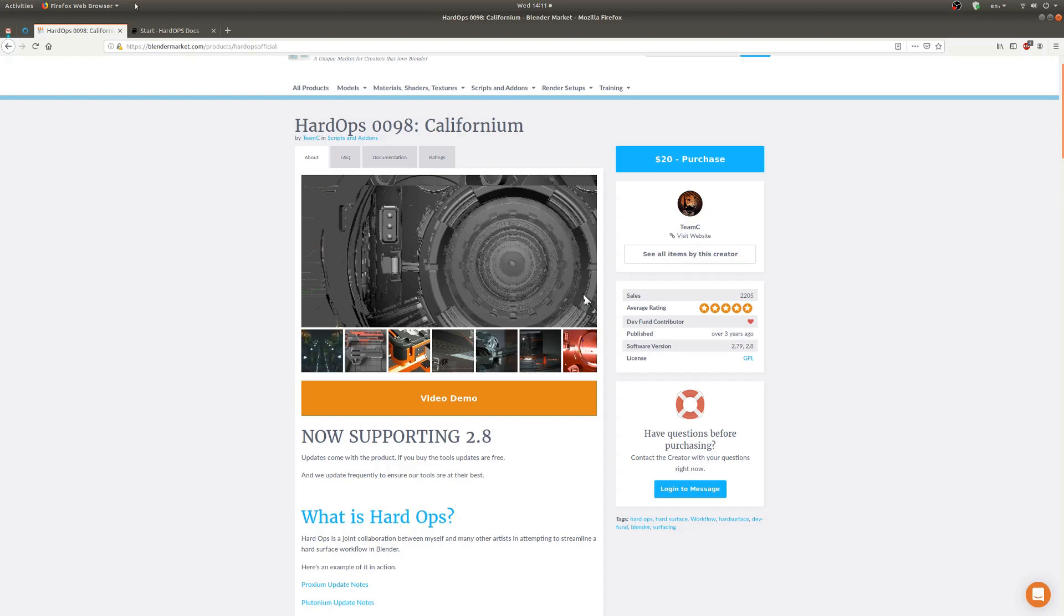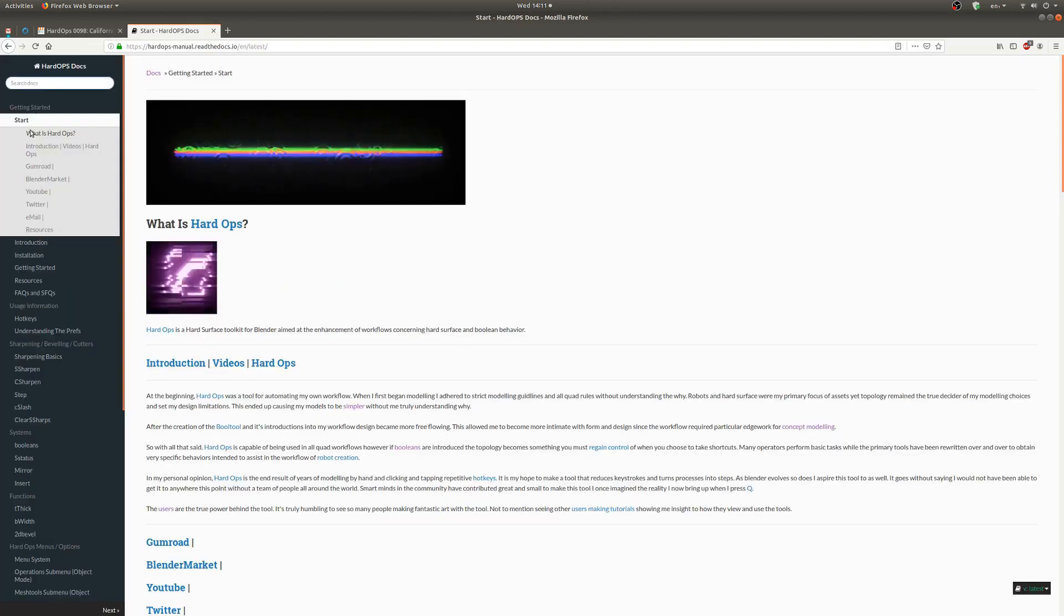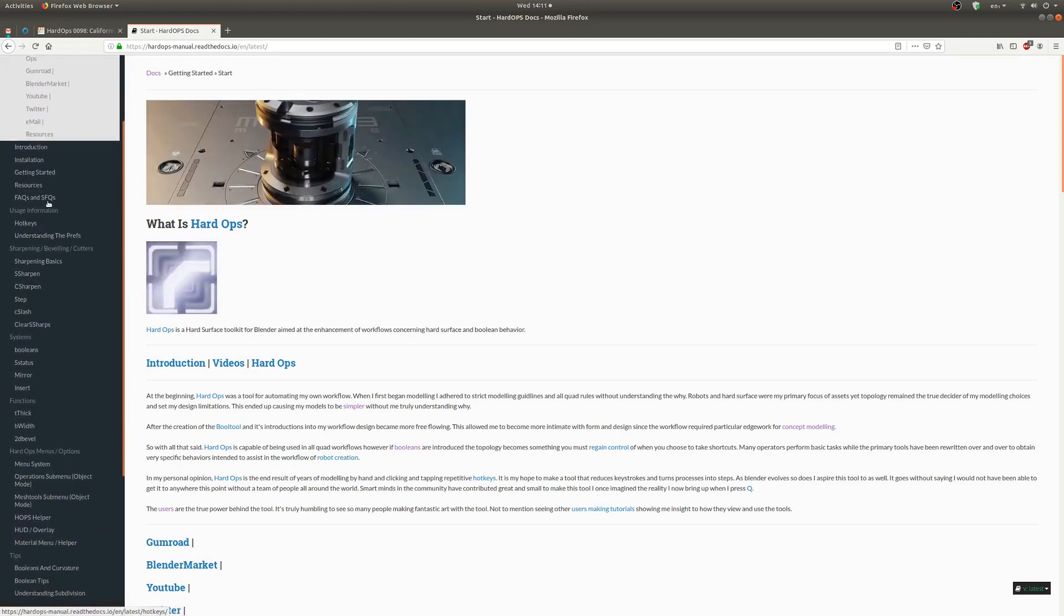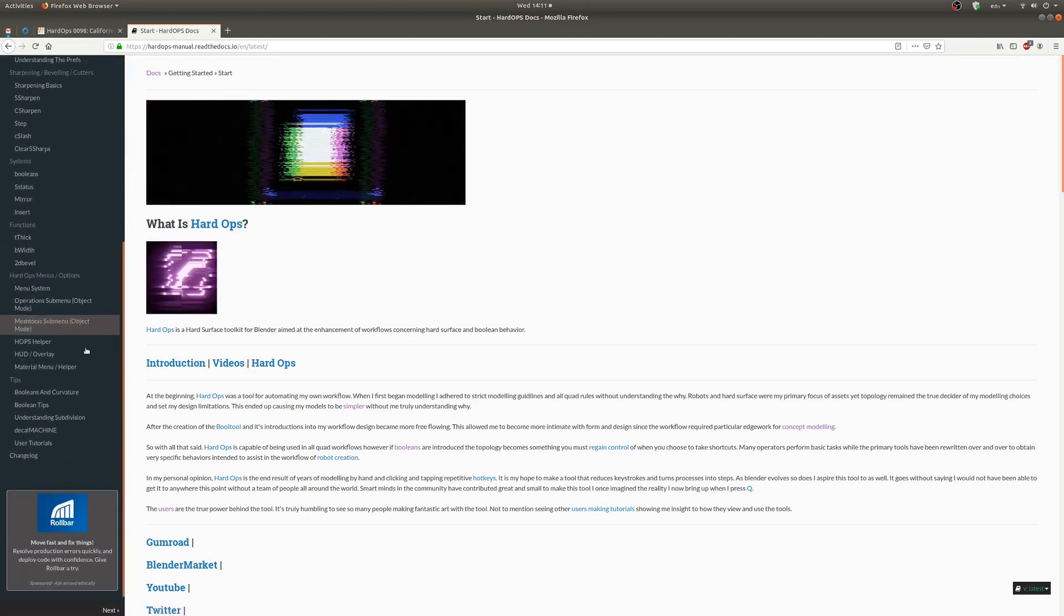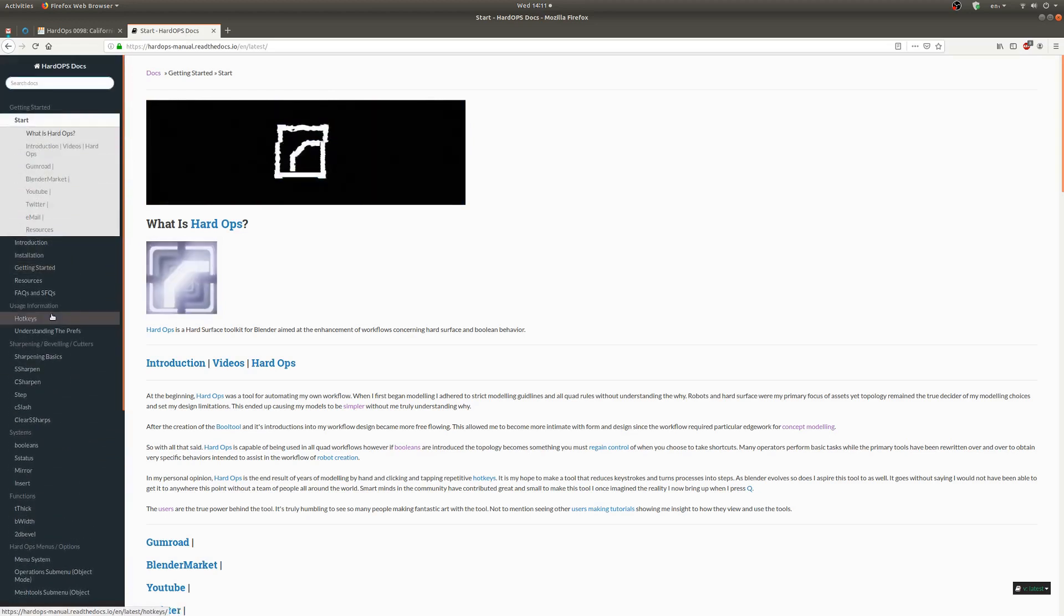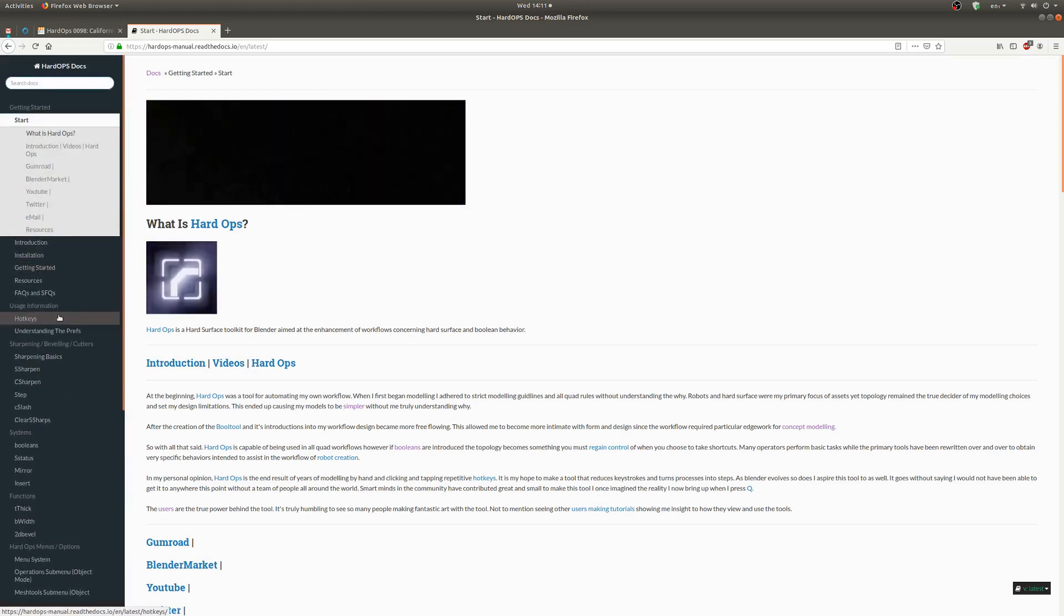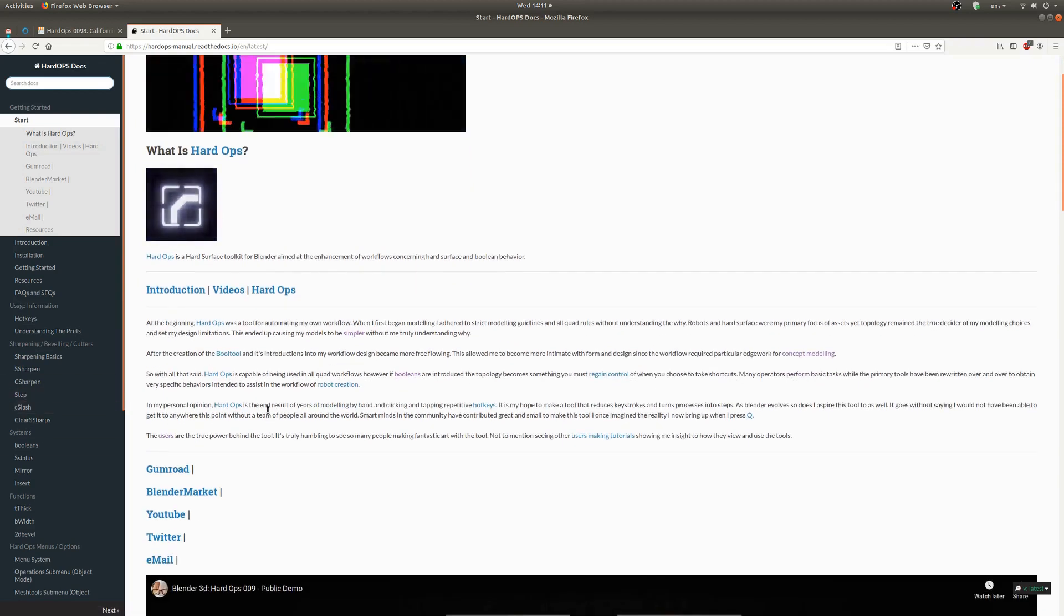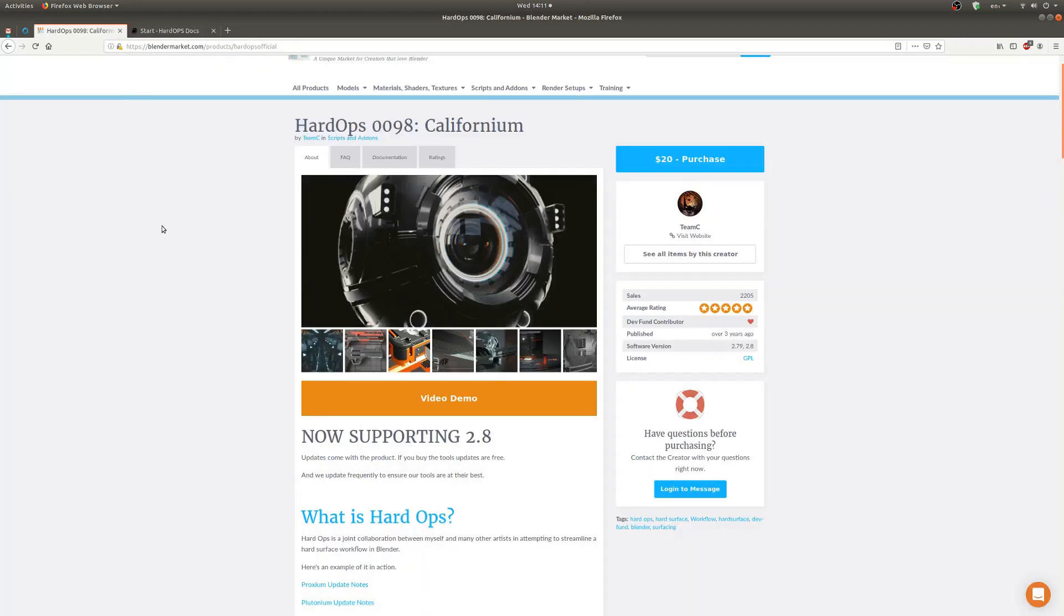Another pro is there's really great documentation as you can see here. Look at all these. It shows all the features and all the hotkeys which is really nice. It's not all completely up to date in 2.8 but it will get the job done. You can learn really nicely what it does from there.